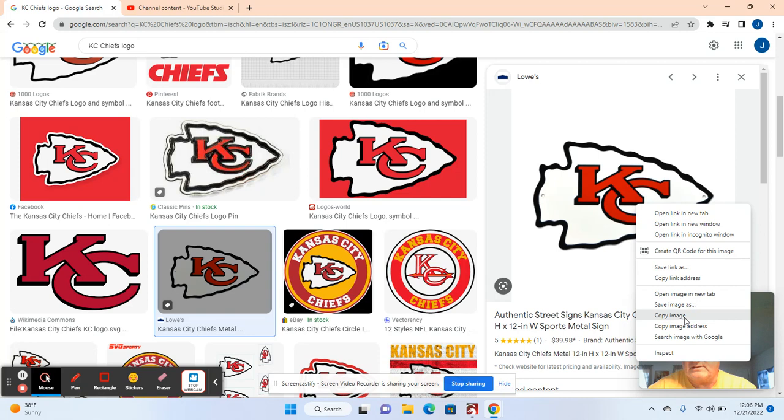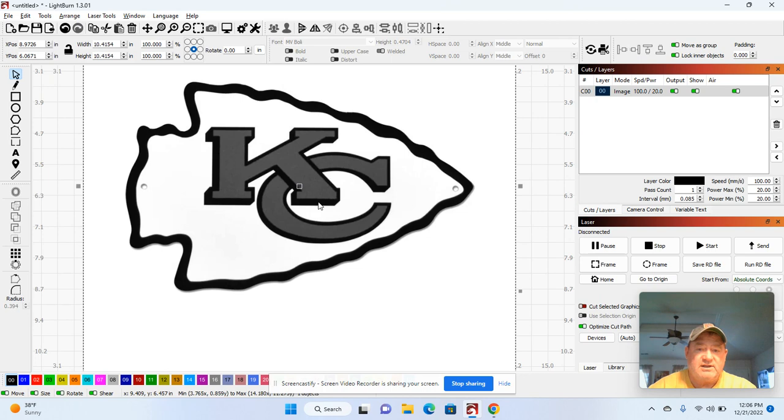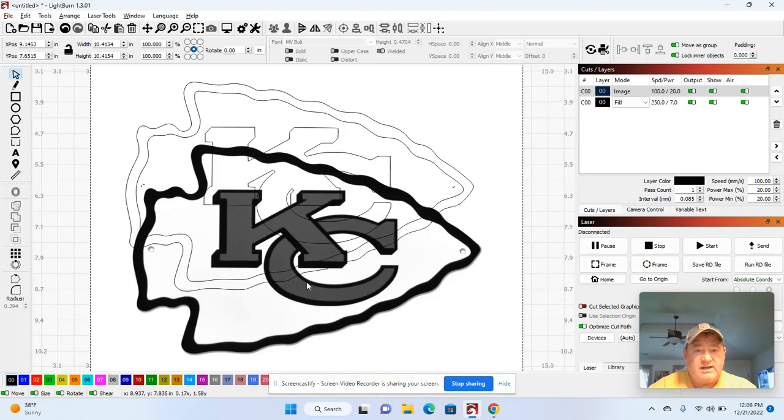Right mouse click, copy image. Alt tab, right mouse click, paste the image, right mouse click, trace the image, hit OK. That's a much better one.